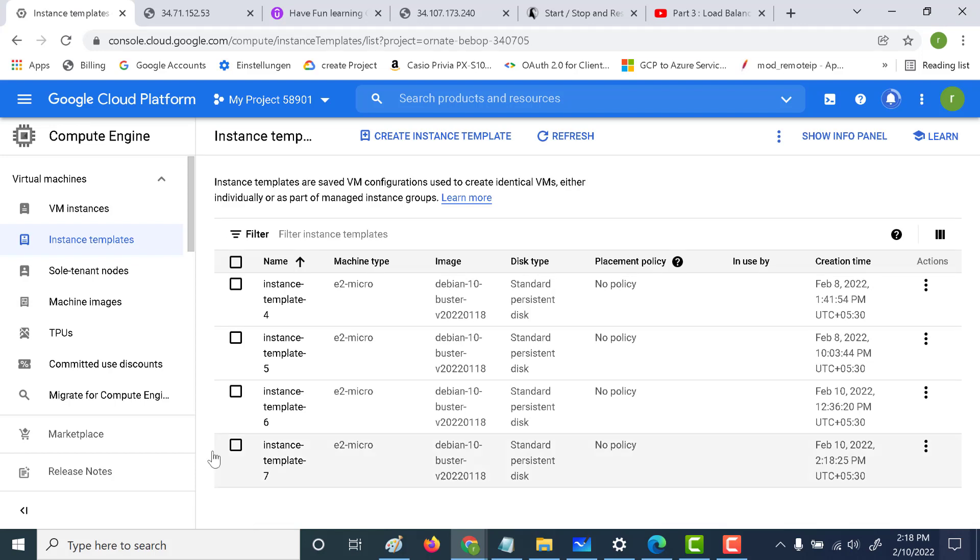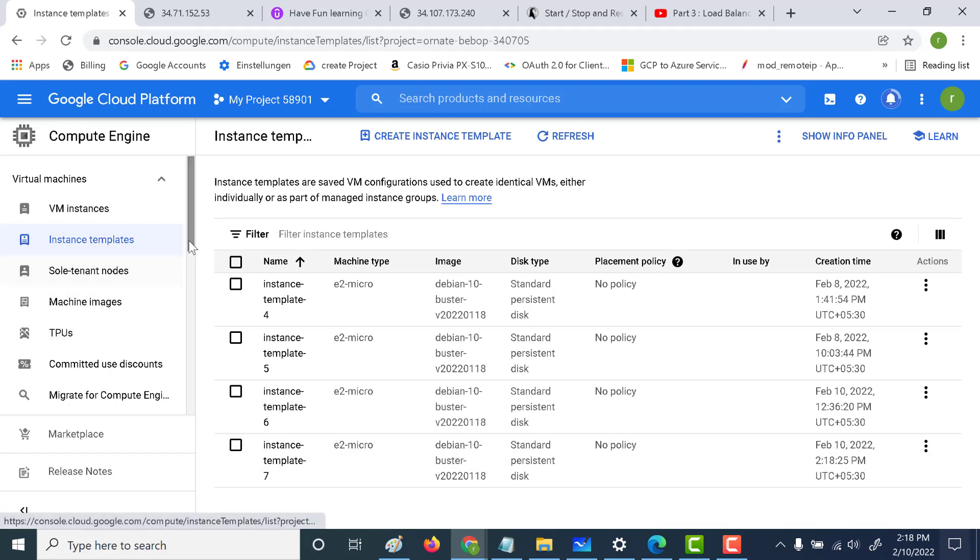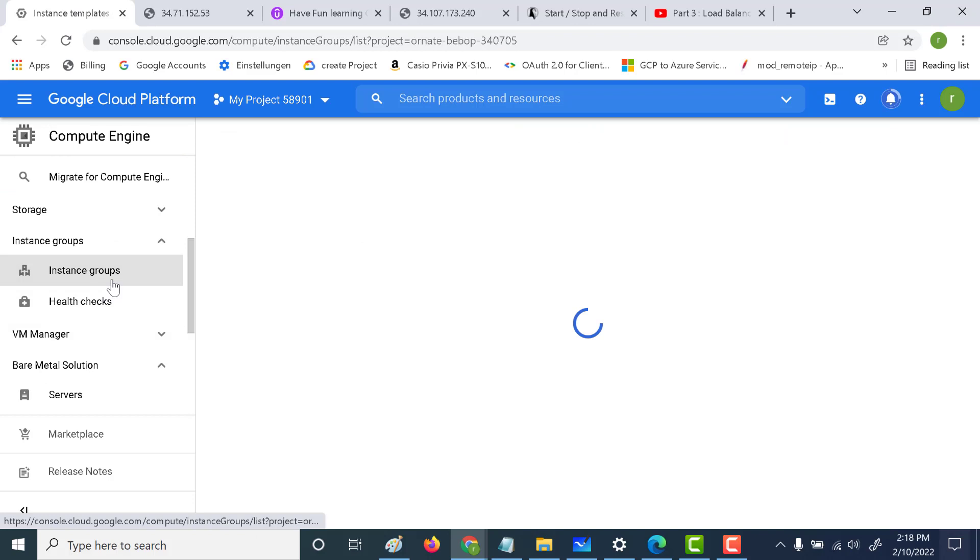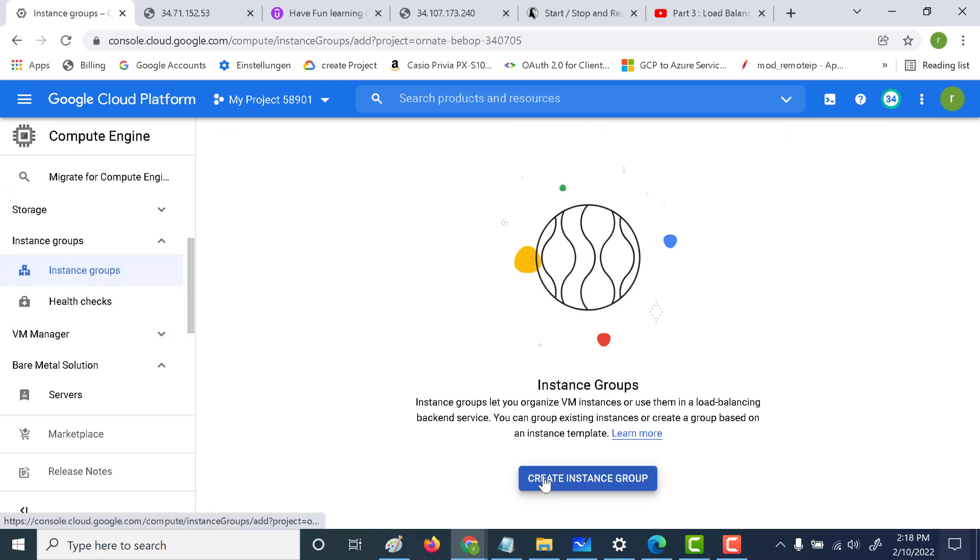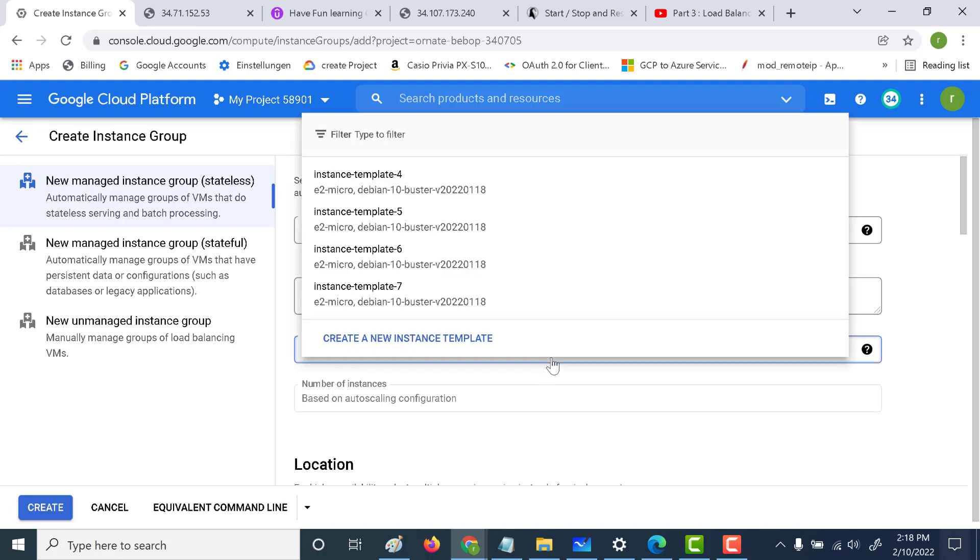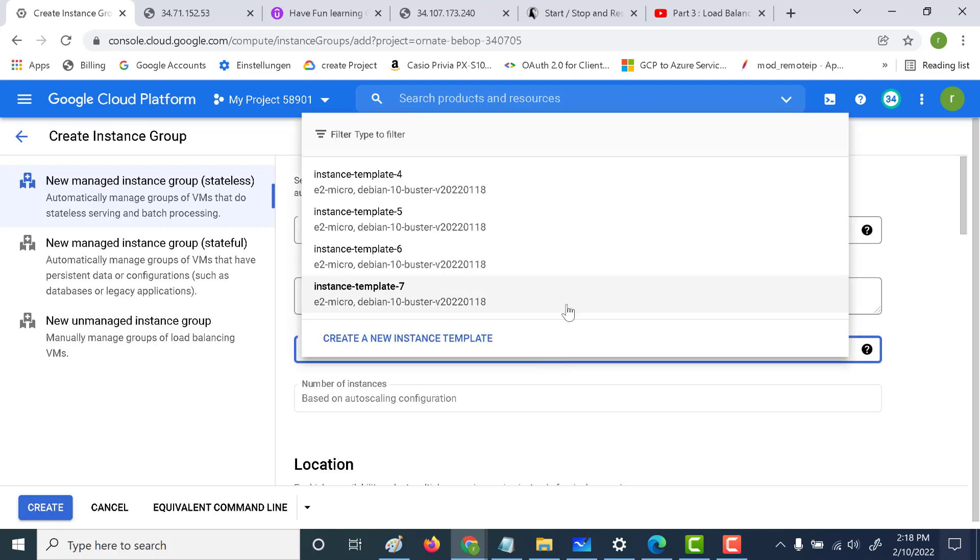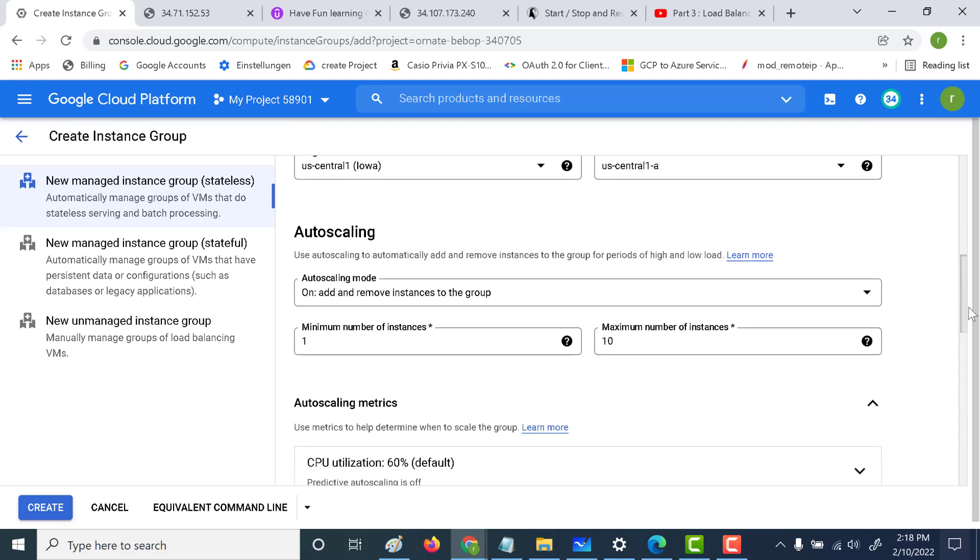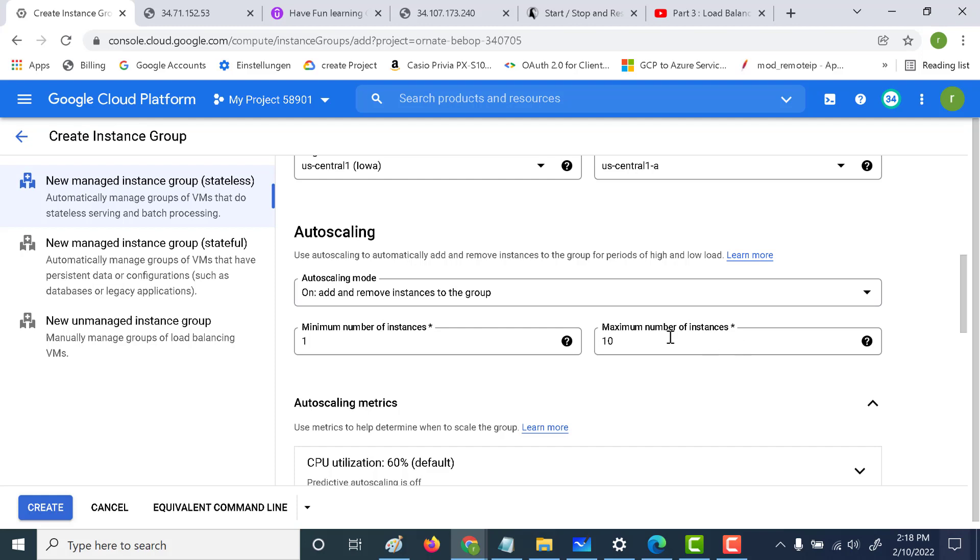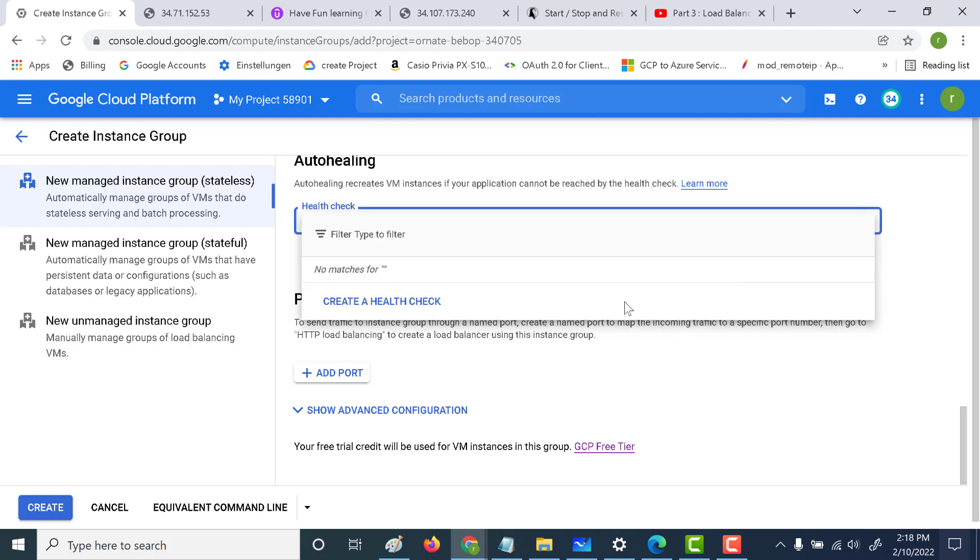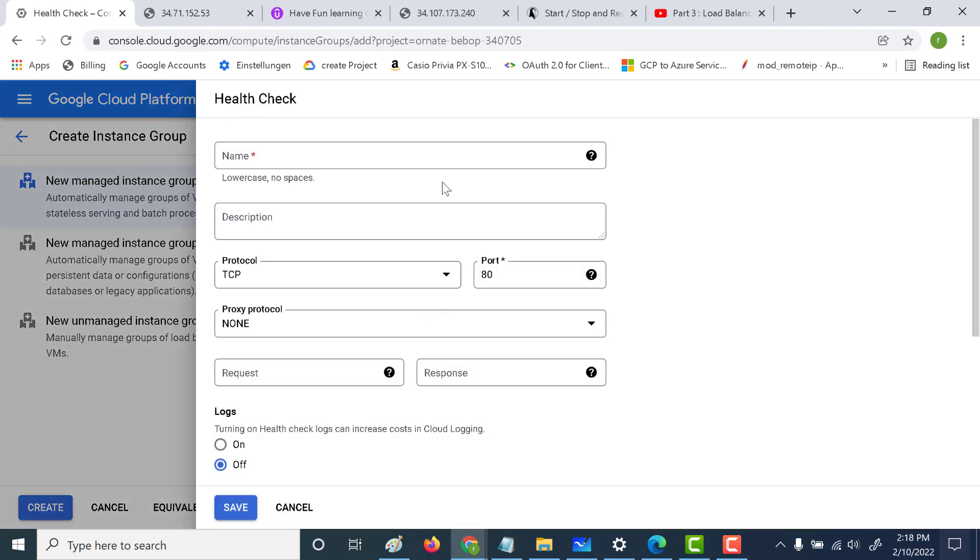Meanwhile, our template has been created. Let's create an instance group out of it. Let's click on instance group, create instance group. Let's add that same template. And here the important thing to note is let's make the maximum number of instances two. So here we need to add the health check. Let's click on create health check. Let's give a name for our health check.